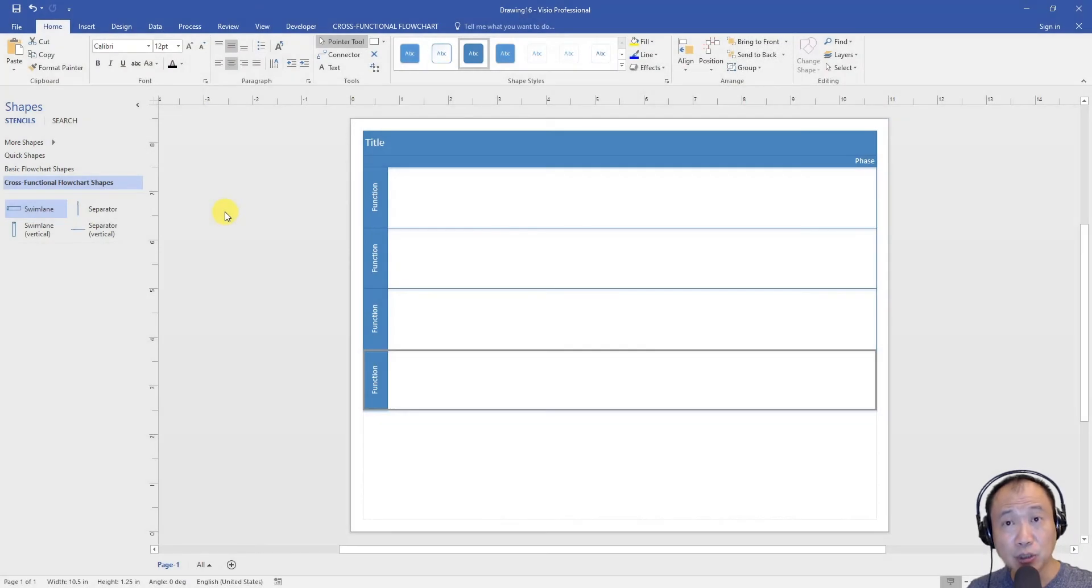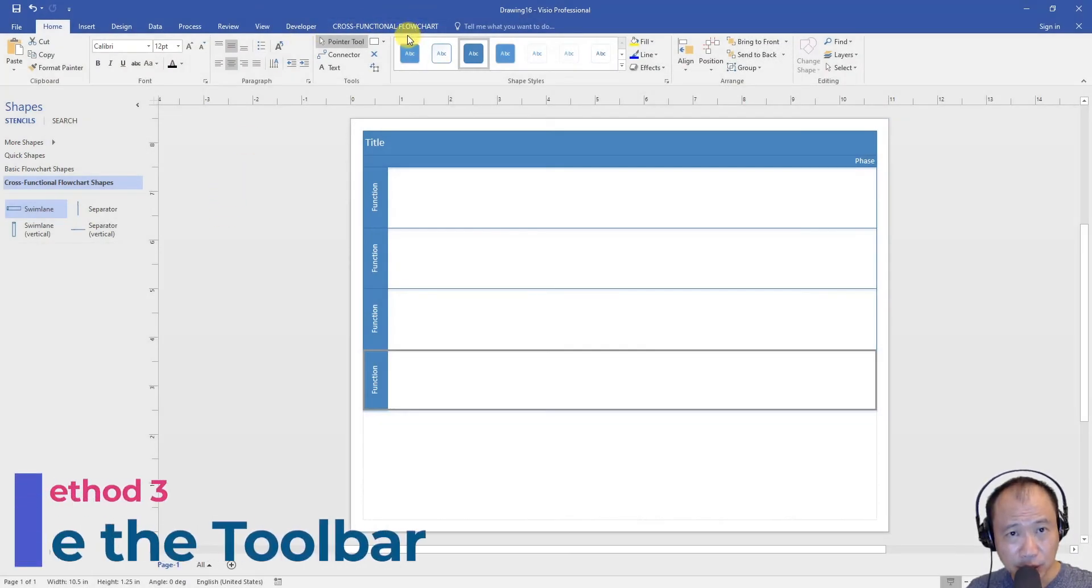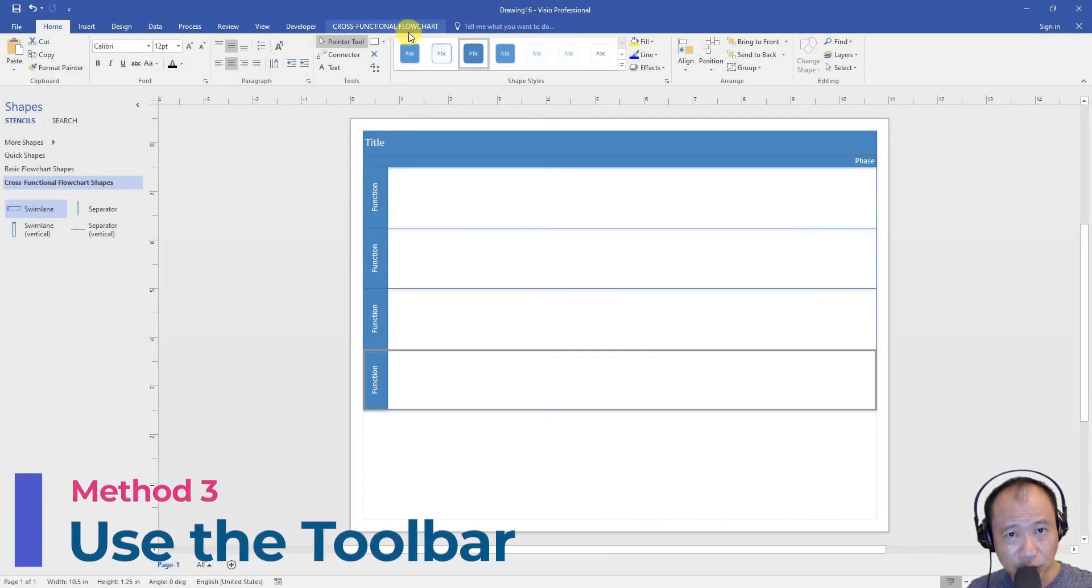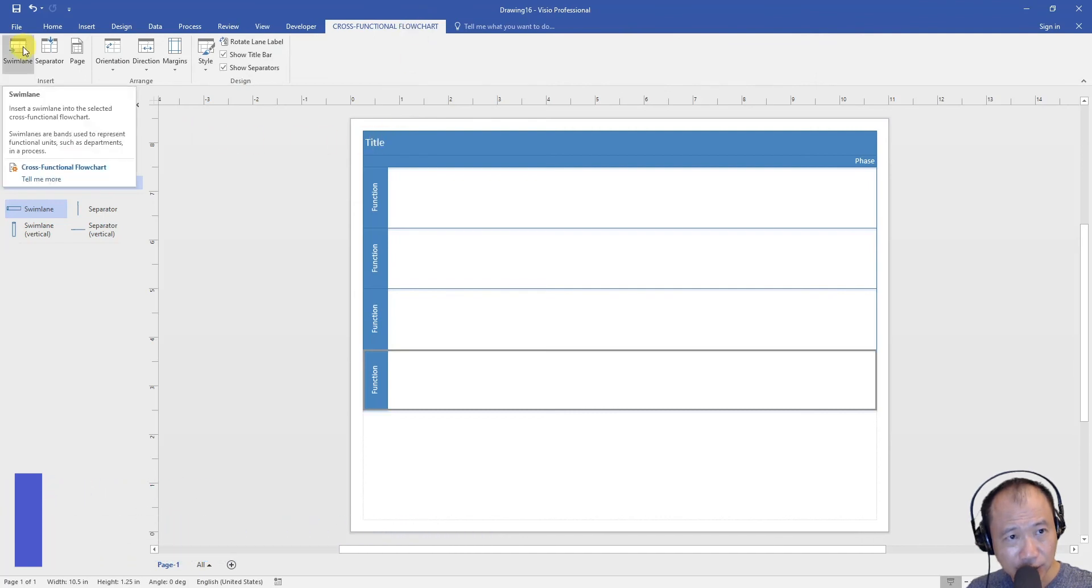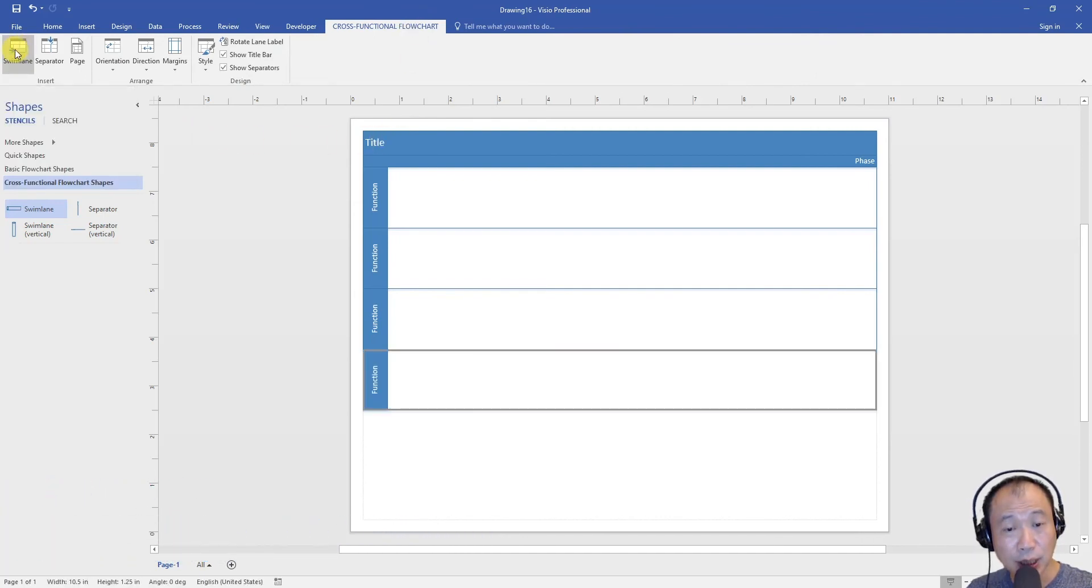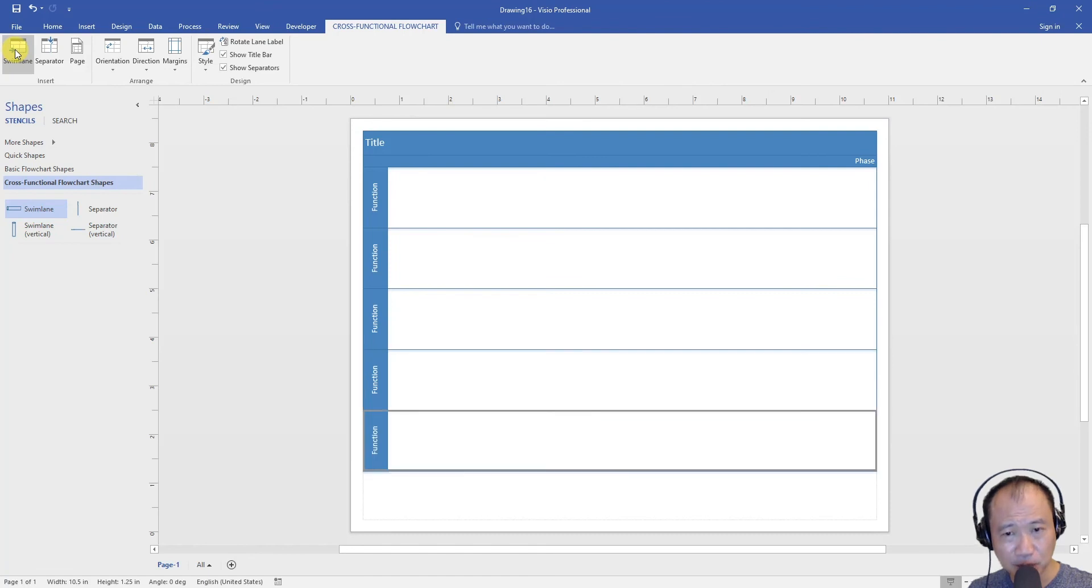So now let me show you method 3. Click on this cross-functional flowchart menu up here. Click on the first button called swim lane and you will add a new row to the swim lane.